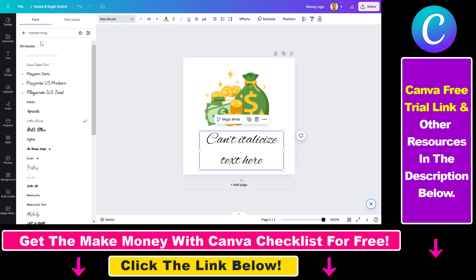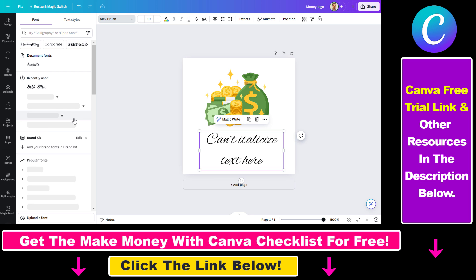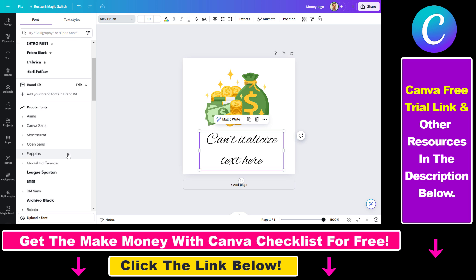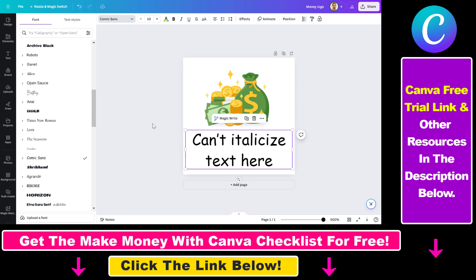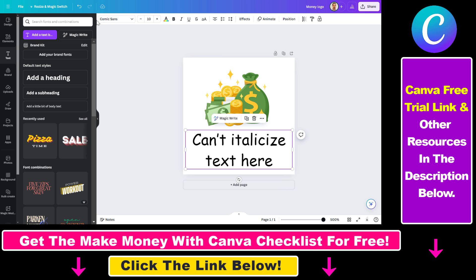The second option is to go to a more traditional font that is similar to the one you want to have, so let's say Comic Sans here. If you select a more traditional font like Comic Sans, you can use the italics option to italicize the text. So notice how you can fix it if you can't italicize text in Canva.